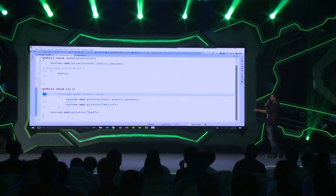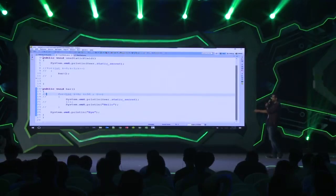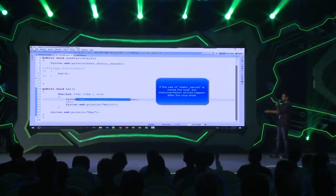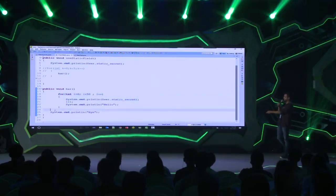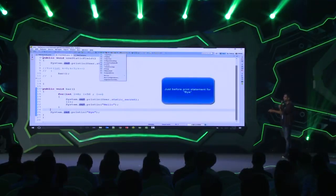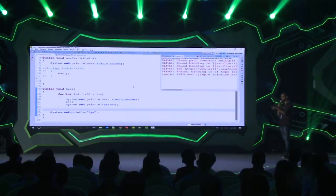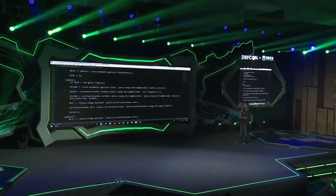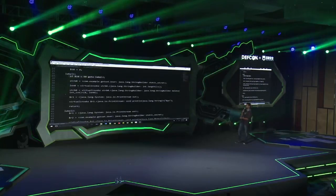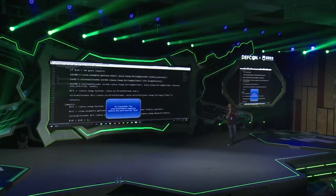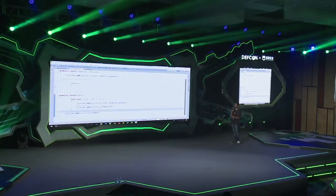Now we're uncommenting the for loop. The instrumentation point will not be right after the staticSecret statement — it will be right before the 'bye' System.out.println statement. That's because you don't want to instrument within the loop, since in the next iteration your reset value would be used, breaking the application logic. The instrumented code from lines 31 to 33 happens right before the 'bye' print statement, which is the correct point. Androsia is smart enough to hoist the instrumentation point outside the loop.